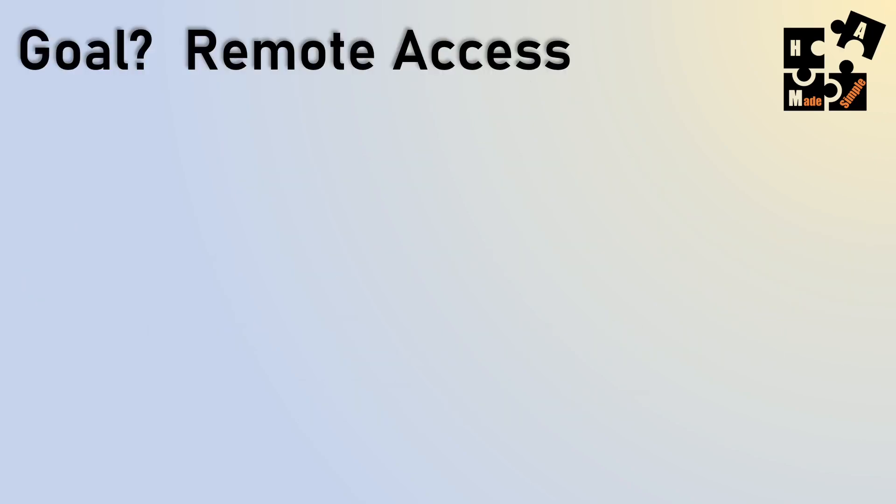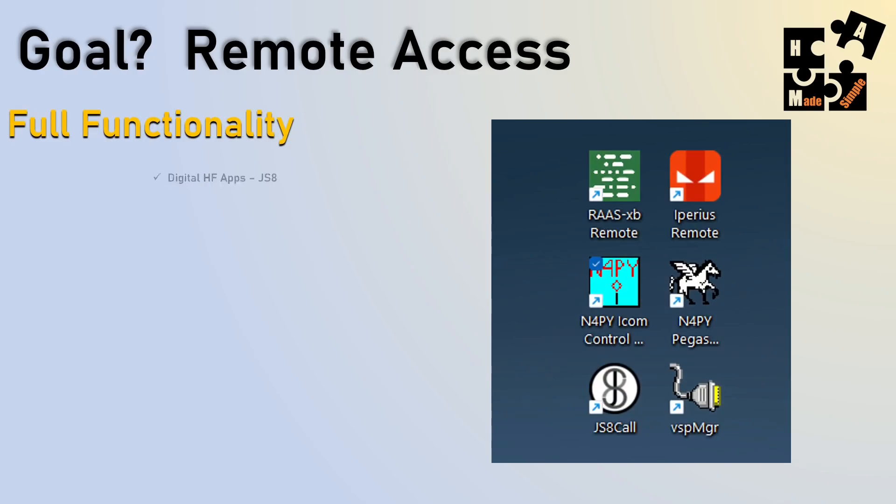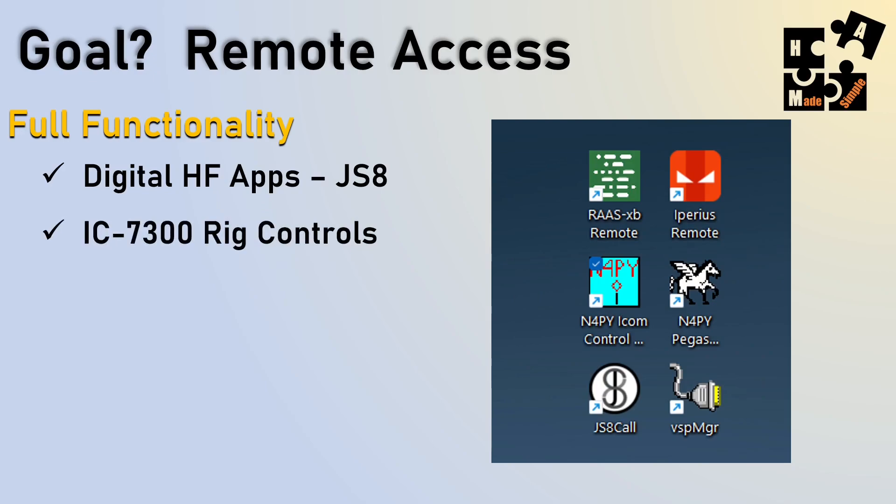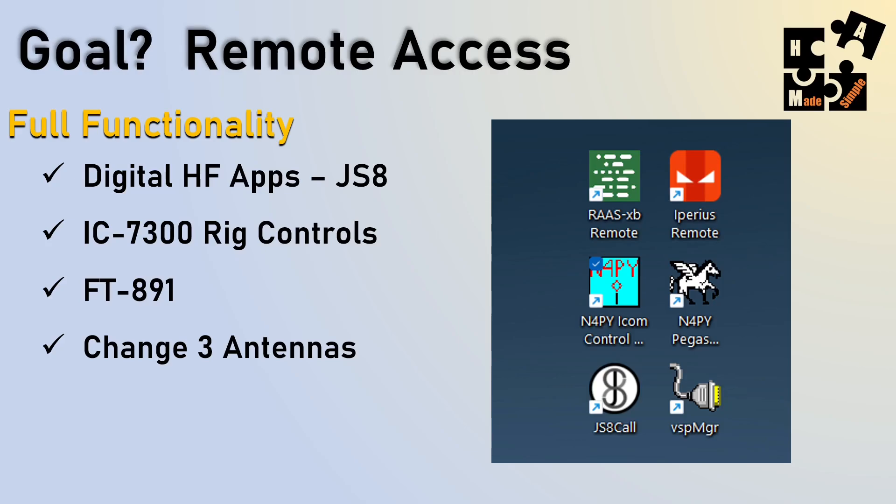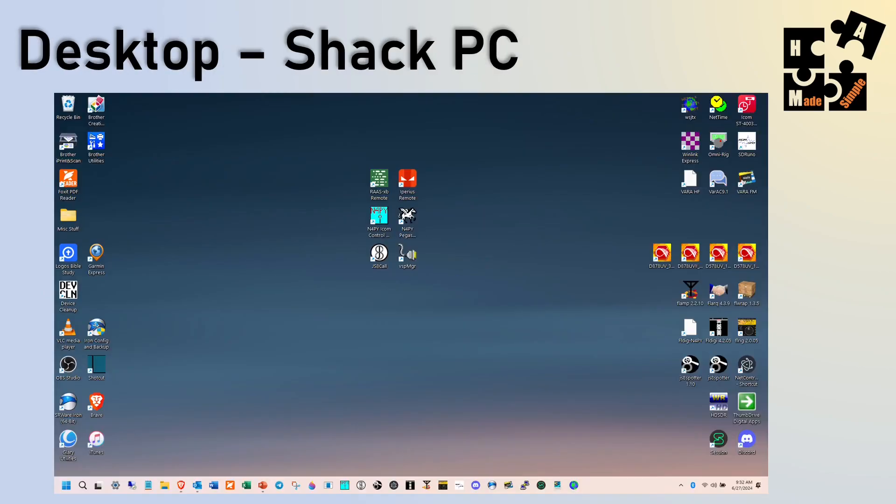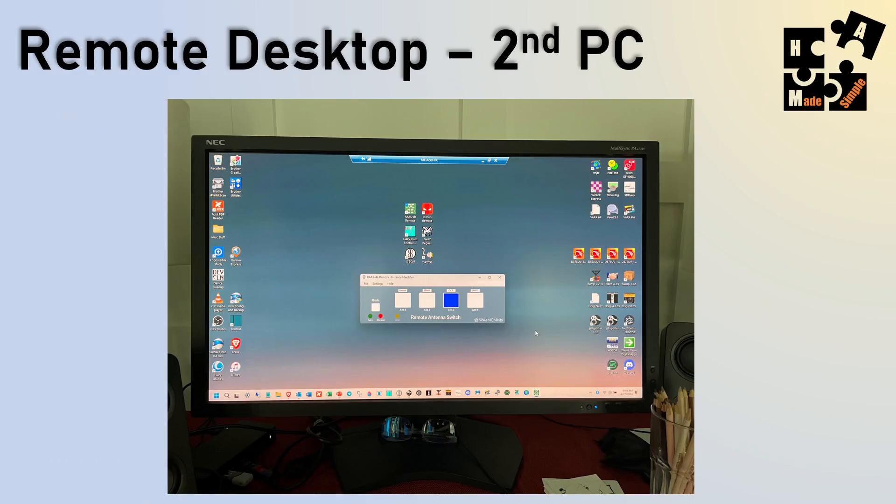So I have a goal, and it was to have remote access from a different desktop to be able to have full functionality for my HF digital apps, such as JS8 Call. I have full rig controls on both my IC7300 and my FT891, as well as be able to change from a remote desktop my three outside antennas. So if you look at my normal desktop PC, which is up in my shack on the third floor, this is in the attic. This is what you would see.